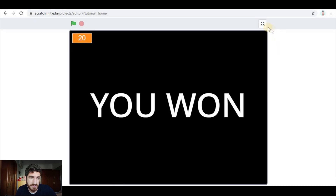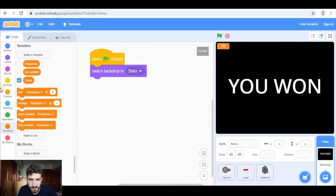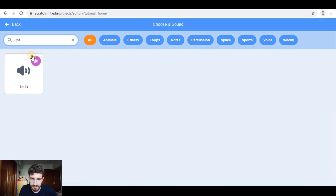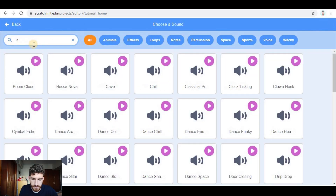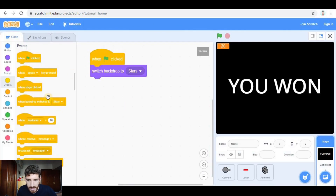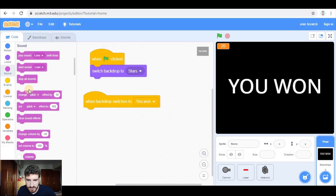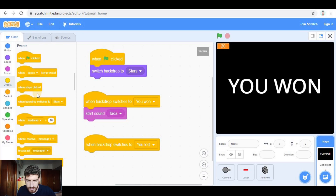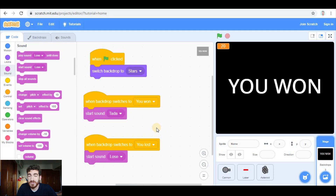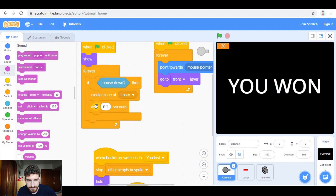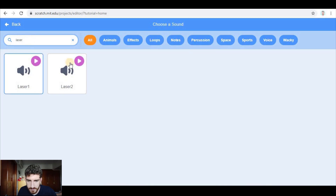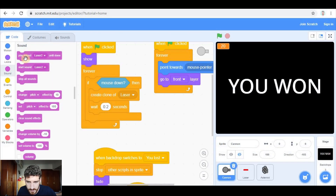Another way to make it better is by adding sounds, which is quite easy. In backdrops we add two sounds from the library — one could be 'Tada' for victory and one could be 'Lose' for defeat. When backdrop switches to 'You Won' we play sound Tada, and when backdrop switches to 'You Lost' we play sound Lose. There could also be a sound when we shoot the laser — maybe 'Laser' — and we start that sound in the laser clone script.